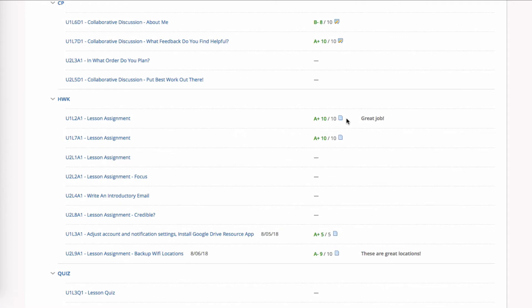Here are some assignments that I handed in. That little paper icon shows me that I handed in. Also, if it's just a dash, it means I didn't hand anything in. So it's a way of checking on whether you've handed things in.